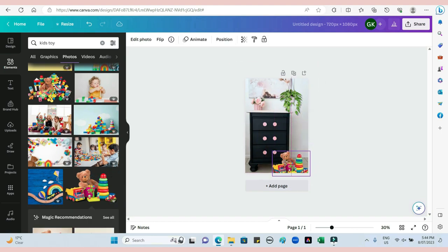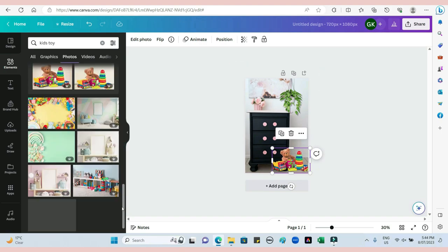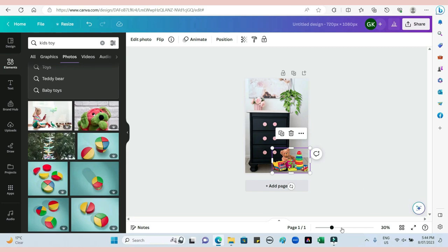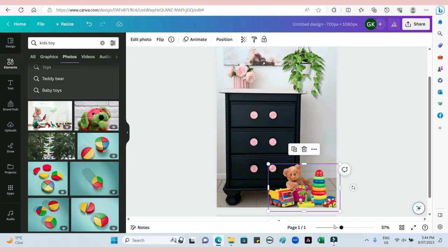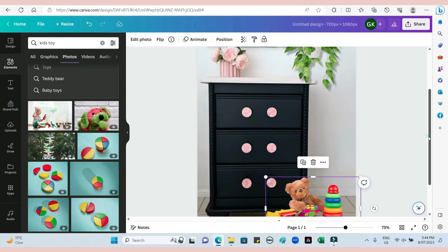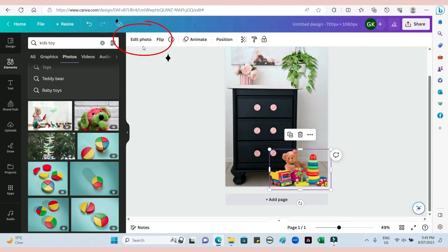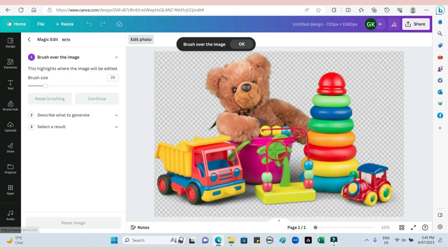Sometimes you will type in what you want but won't get it with a transparent background. If you can't find anything, type in what you want and then add 'transparent background' afterwards. If nothing still comes up, you can add the whole picture in, go into Edit Photo, and click Background Remover - it will take the background out for you and make it transparent.